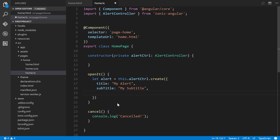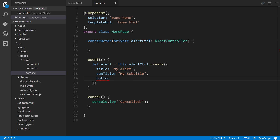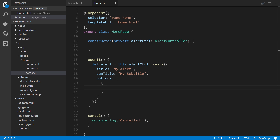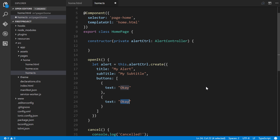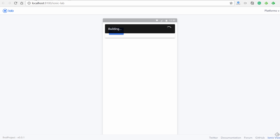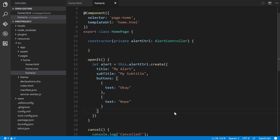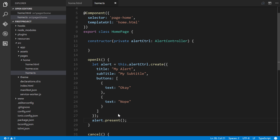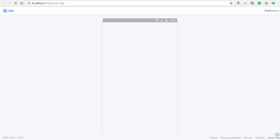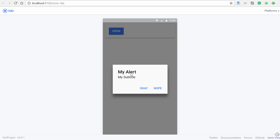Before this will work, we need to add `alert.present()` at the end. Save, go back, click the button — and there we go: 'My Alert', 'My Subtitle', with Okay and Nope buttons.